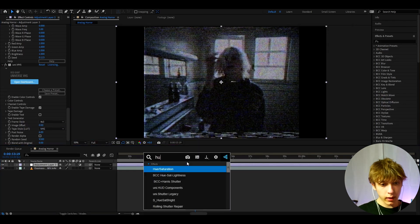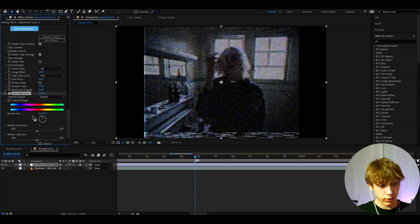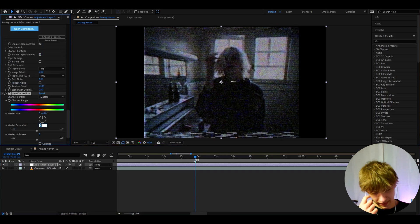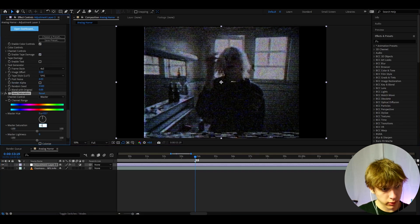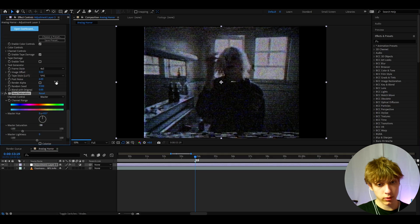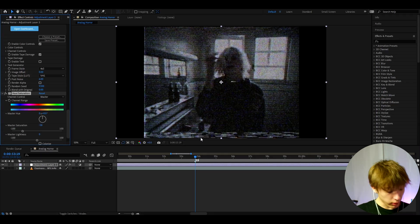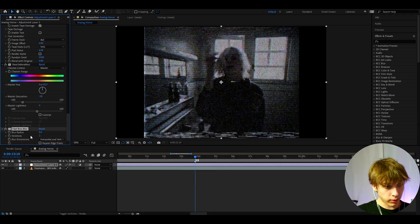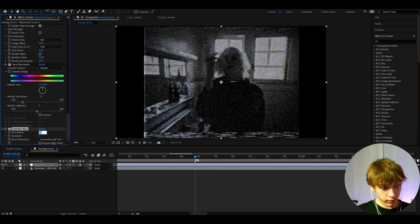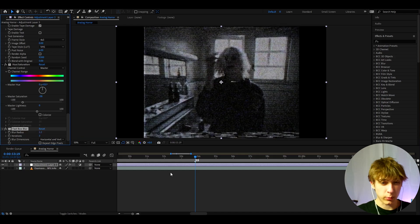Now we can add Hue Saturation to desaturate it because horror look should probably be desaturated with less colors. Here I'm going to make it to -58 on the master saturation. So it's already looking dark. And now we can add Fast Box Blur. Make the blurriness to 1.2 to make it blurry and feel a bit more damaged and old.